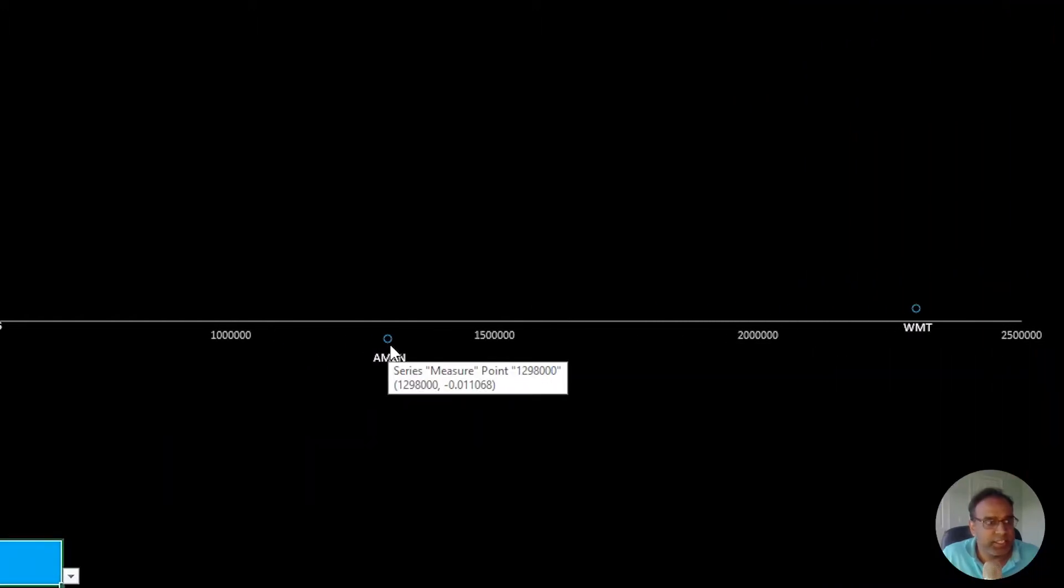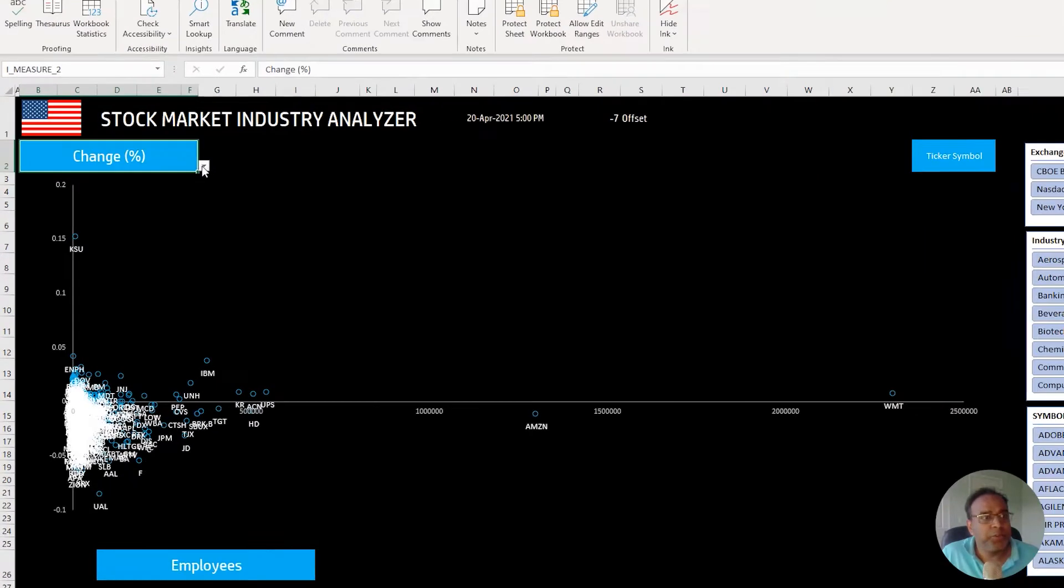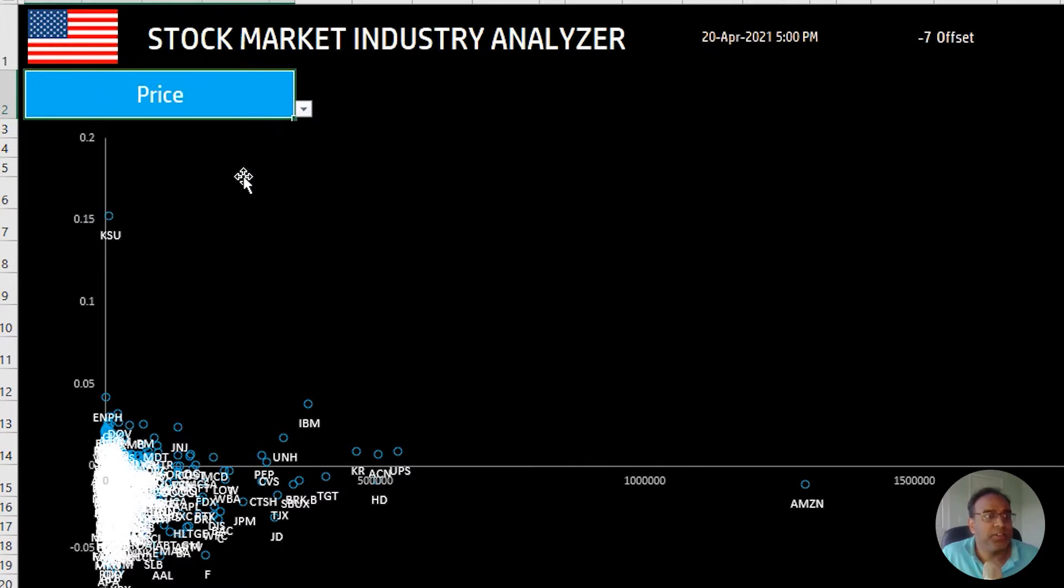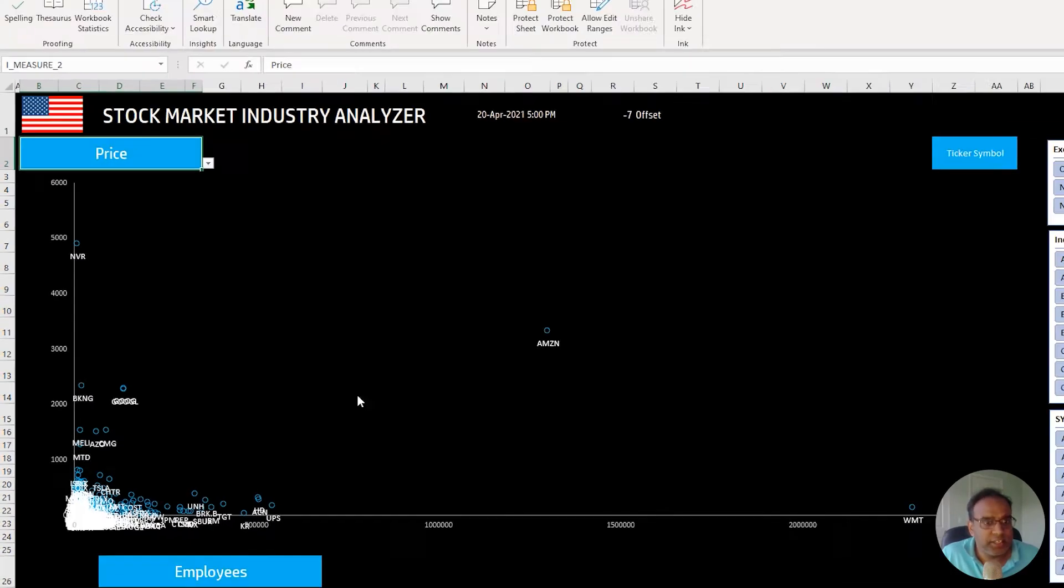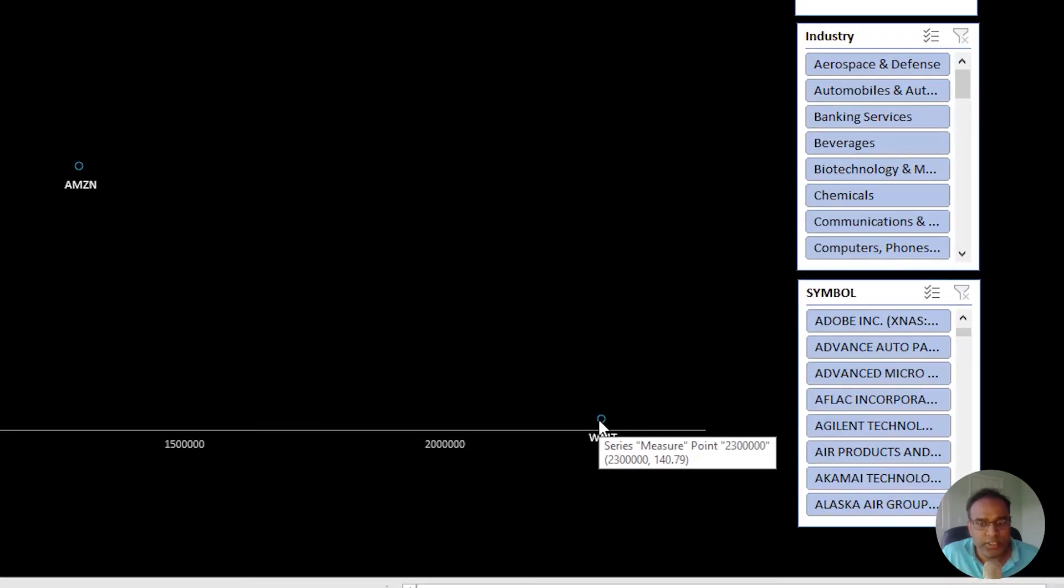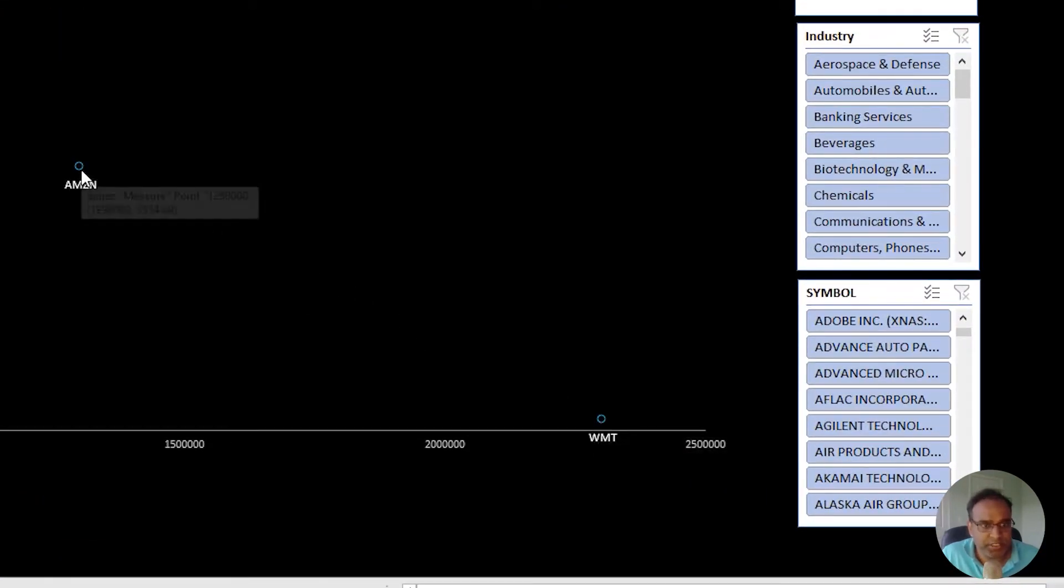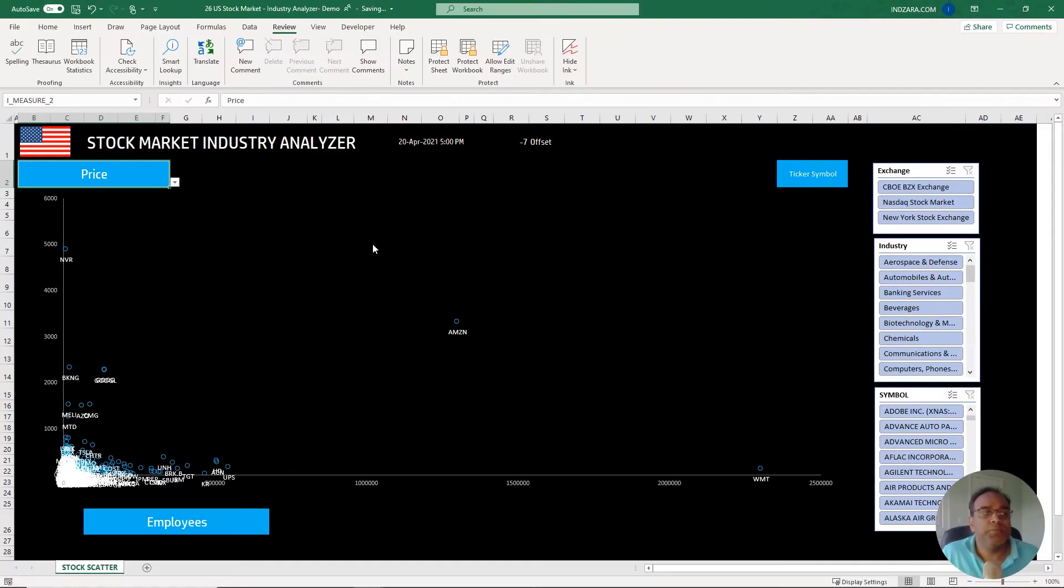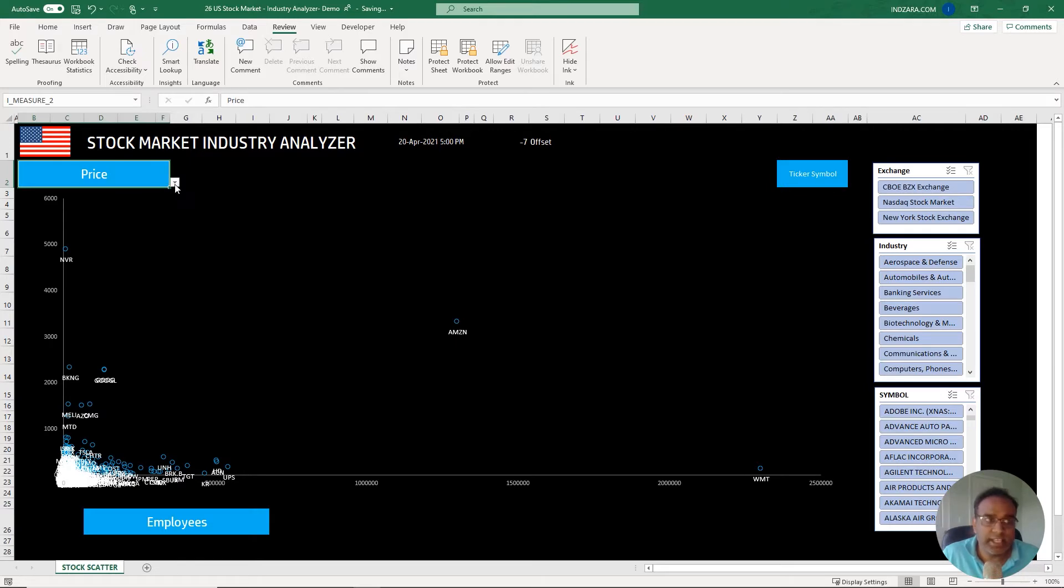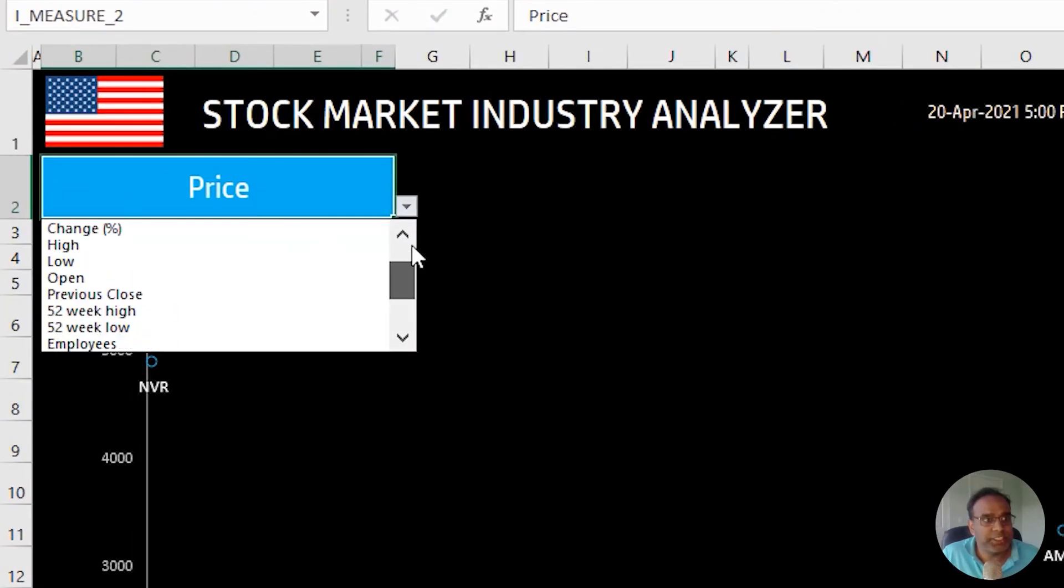On the y-axis you can change that measure also. You can change this to if you want to analyze the price on the y-axis. Now you see that Walmart's price is only $140 whereas Amazon's price is $3,334 as of this time. You can now look at the entire set of stocks and analyze them across two measures, and that's the purpose of the scatter plot here.